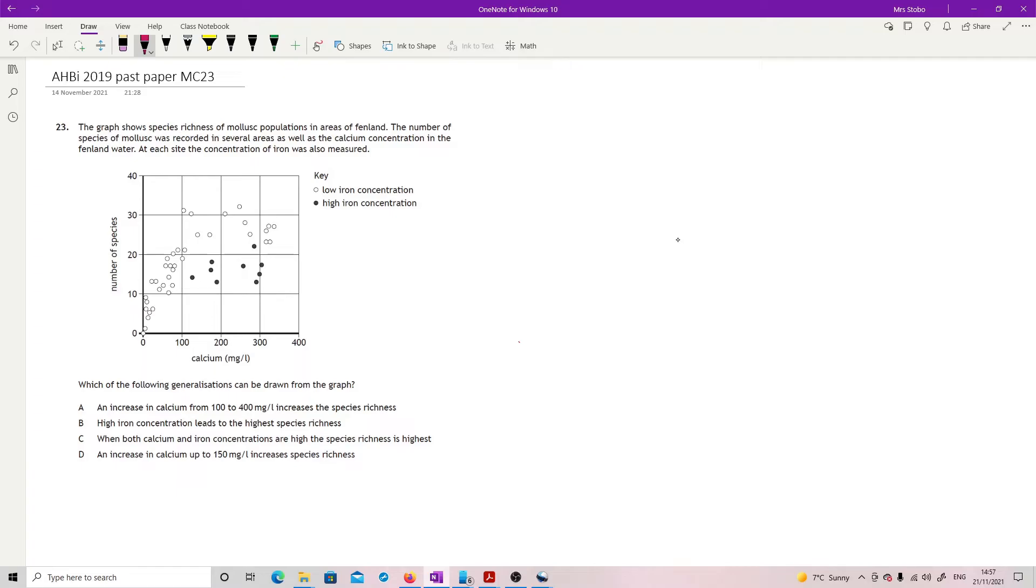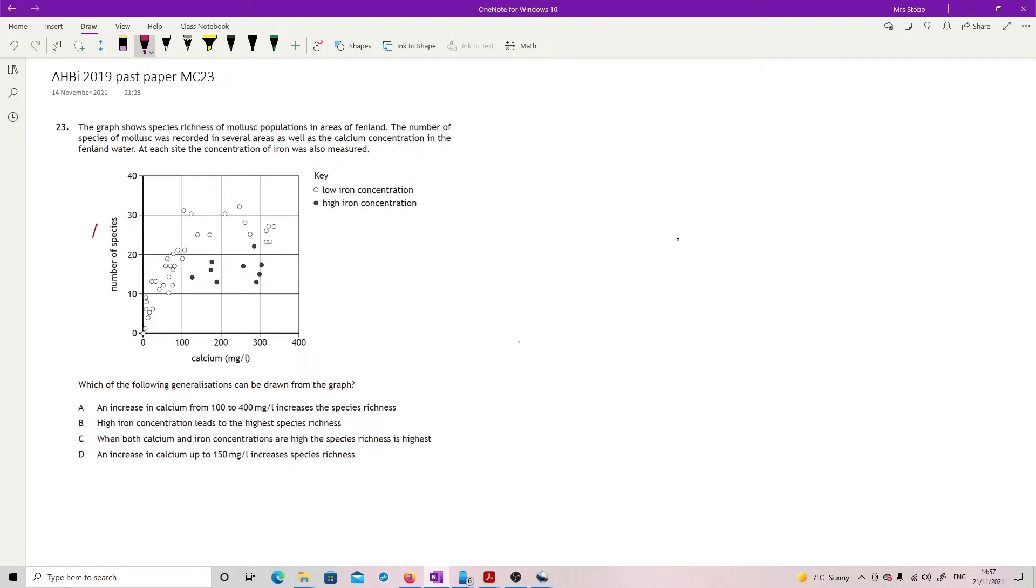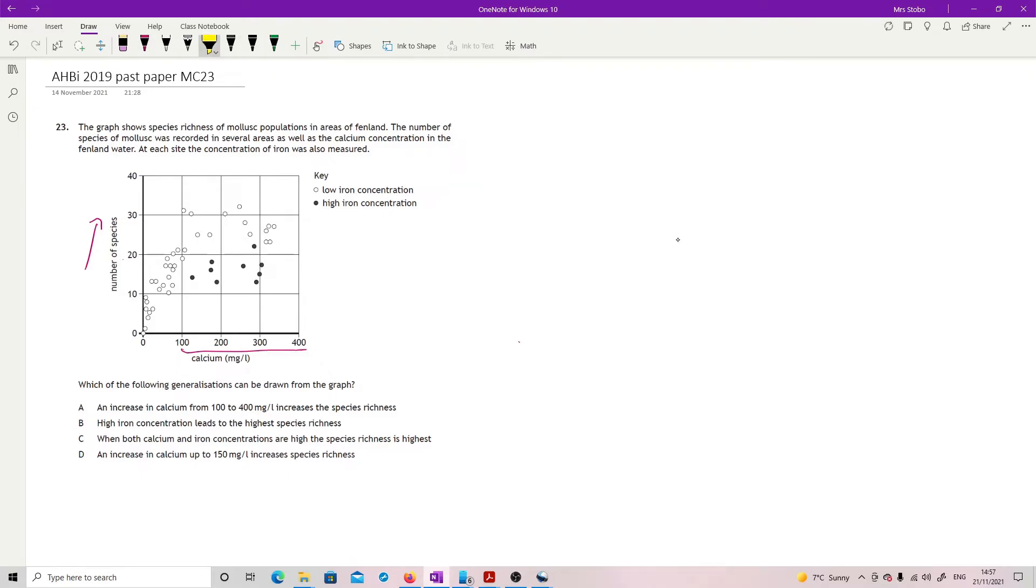An increase in calcium from 100 to 400 mg per litre increases the species richness. So number of species, we need this to get higher as I go from 100 to 400. This is not really the case. Basically we have, we've just got a flat line. There really, there isn't a correlation of it going straight up. So no for A.